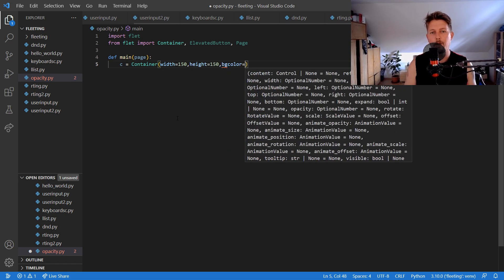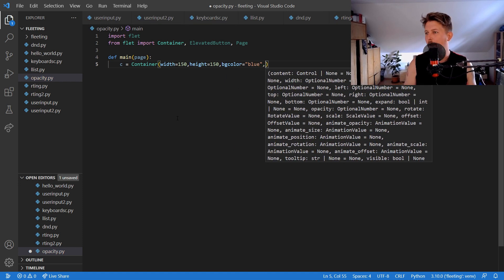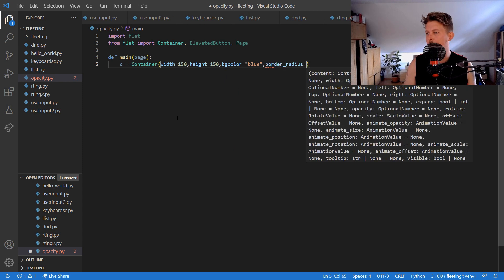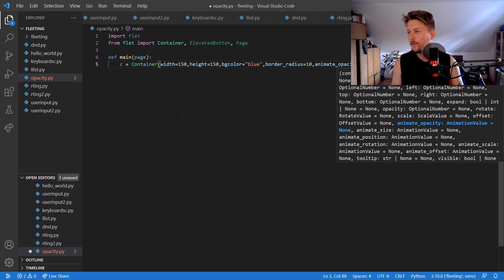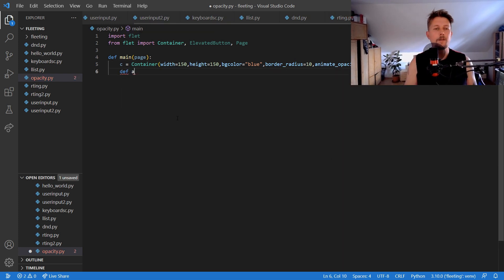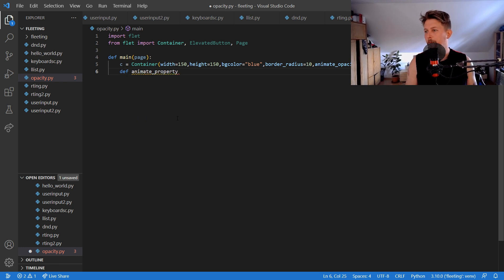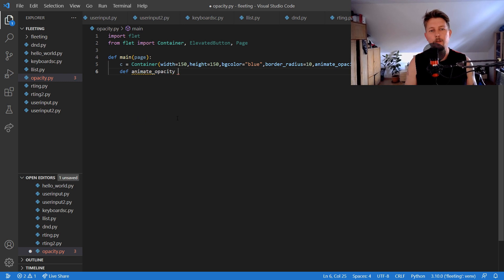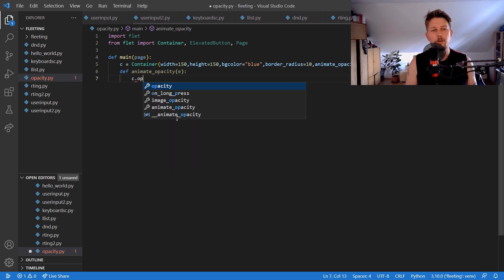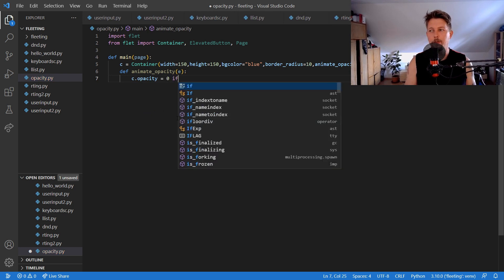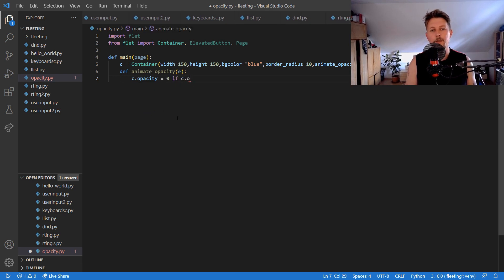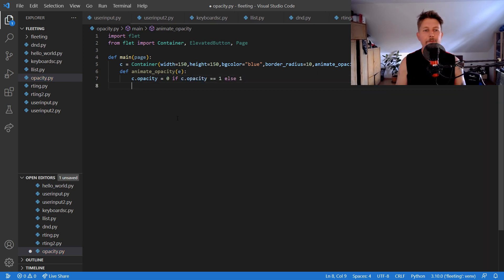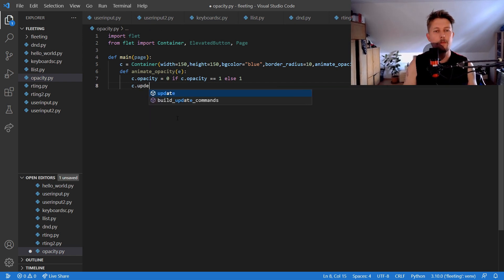Color set to blue and the border radius set to 10. And the animate opacity set to 300 and we will have the animate property or rather opacity function. And the c.opacity is equal to 0 if c.opacity is equal to 1 else 1, and we use the c.update.